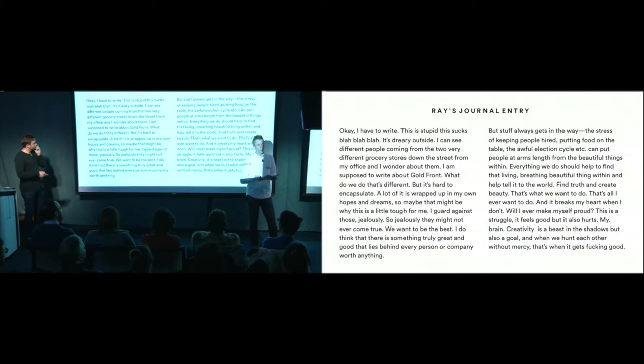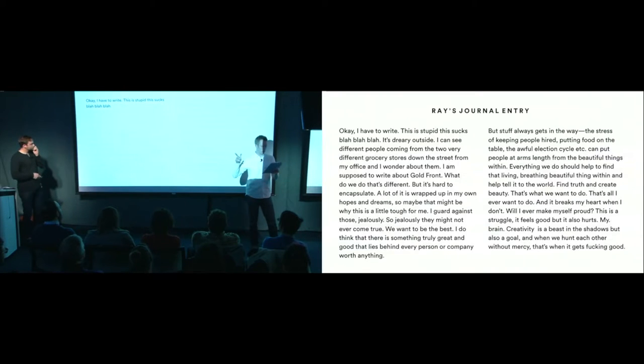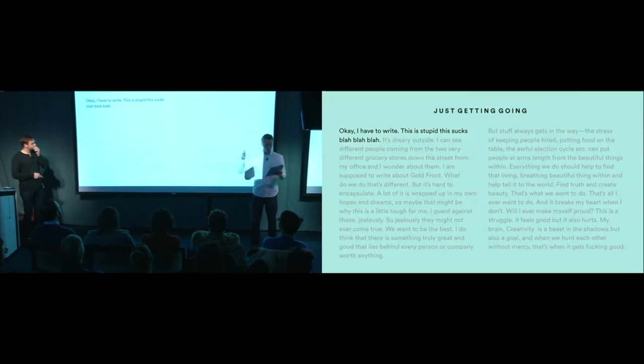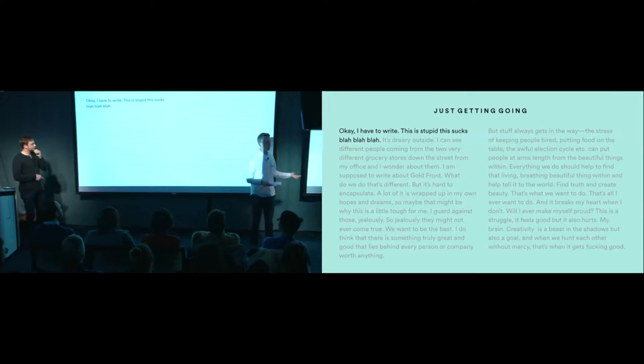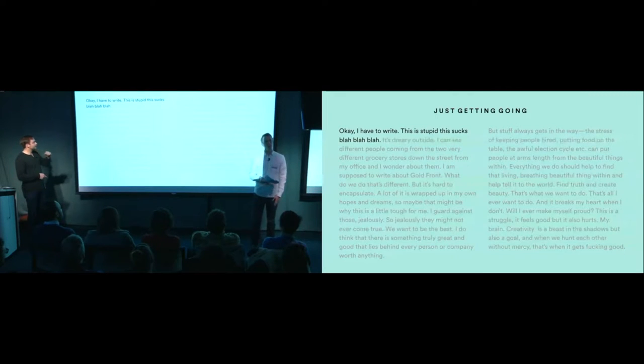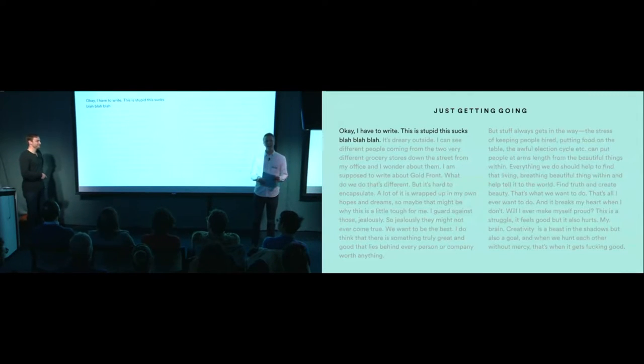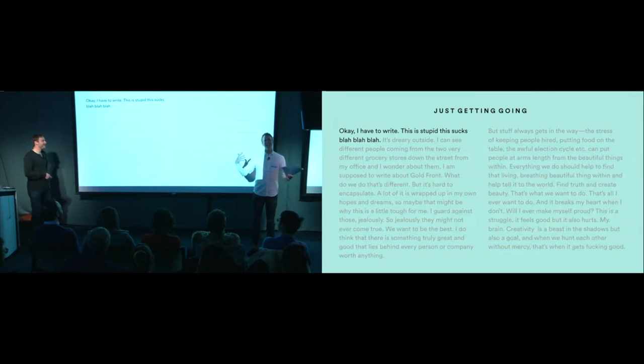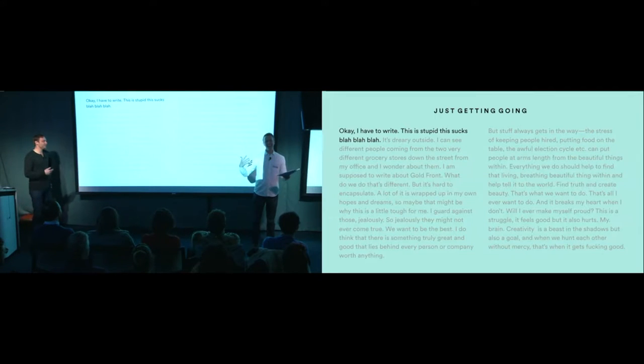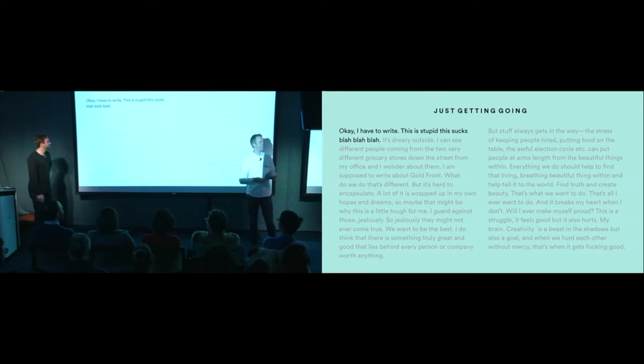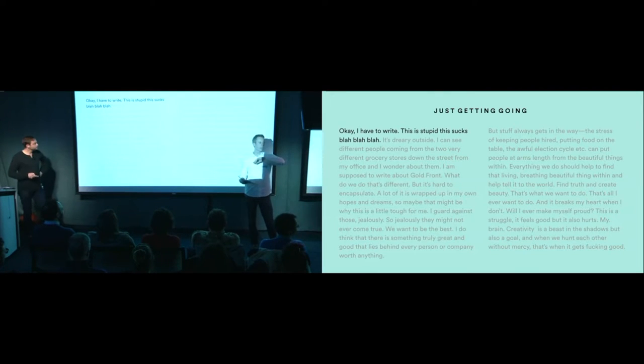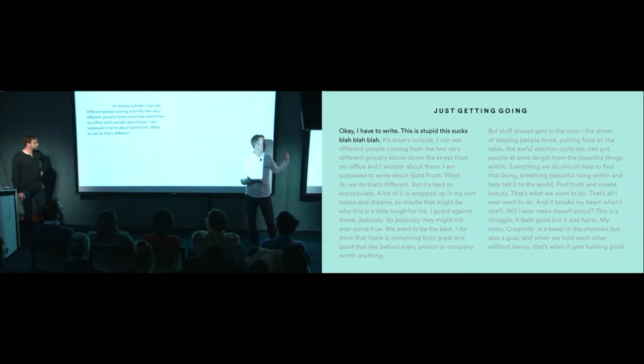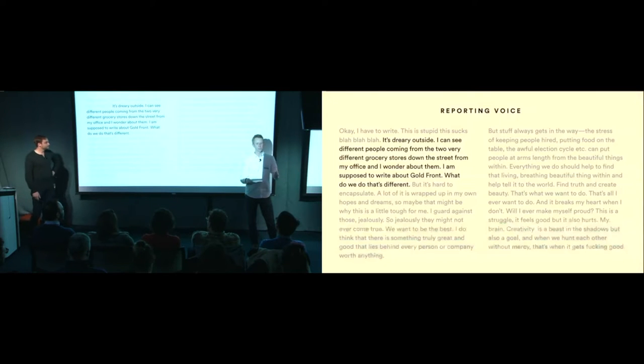So this first voice is like the I don't know what to write voice, which is a good place to start. I actually cut a lot of that out. And there was more self-hate. But it's where you got to start. And so this is just getting started.